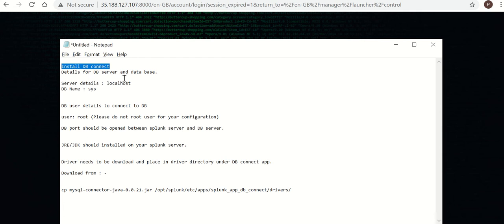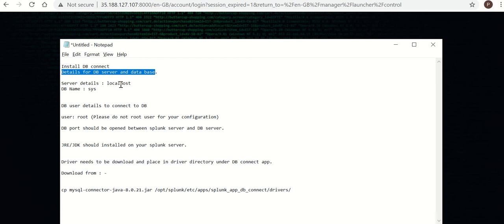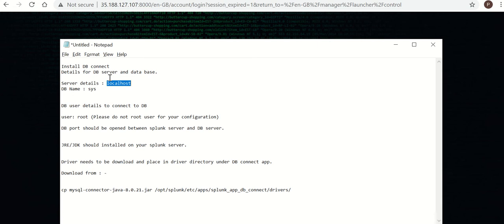You should be aware of details for DB server and database. For my video, I have installed DB on the same machine where Splunk is installed. The DB name I am using is sys.